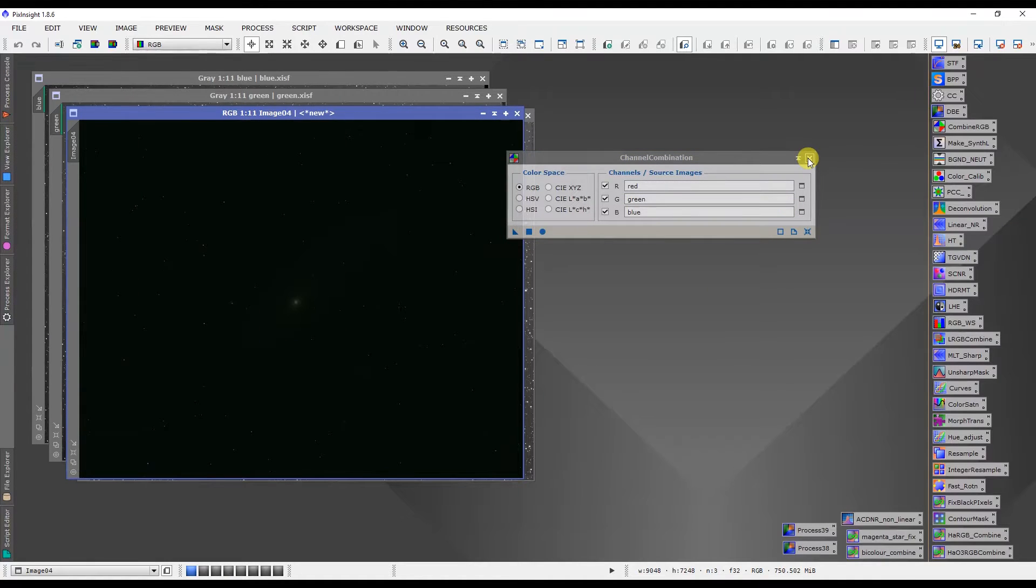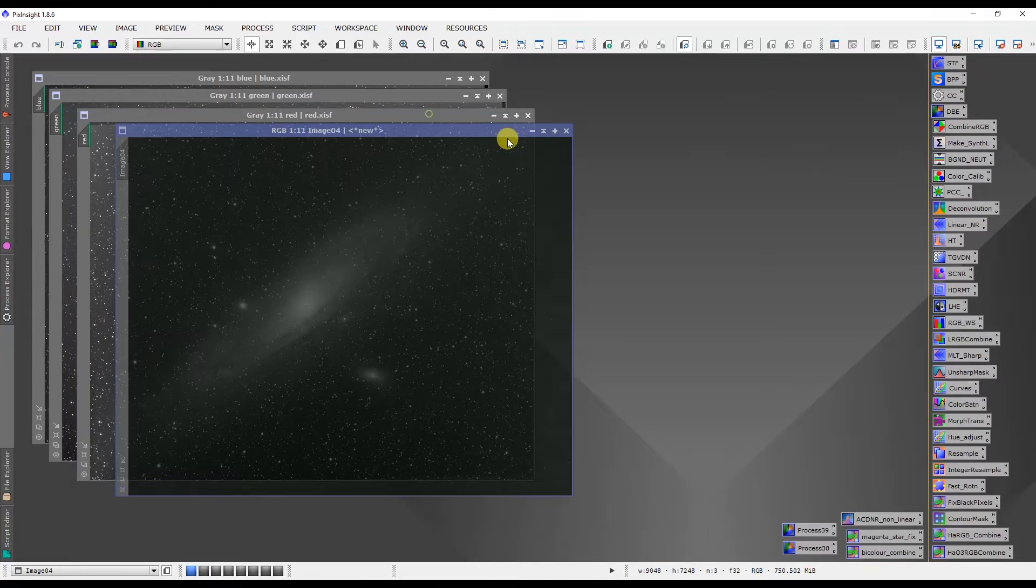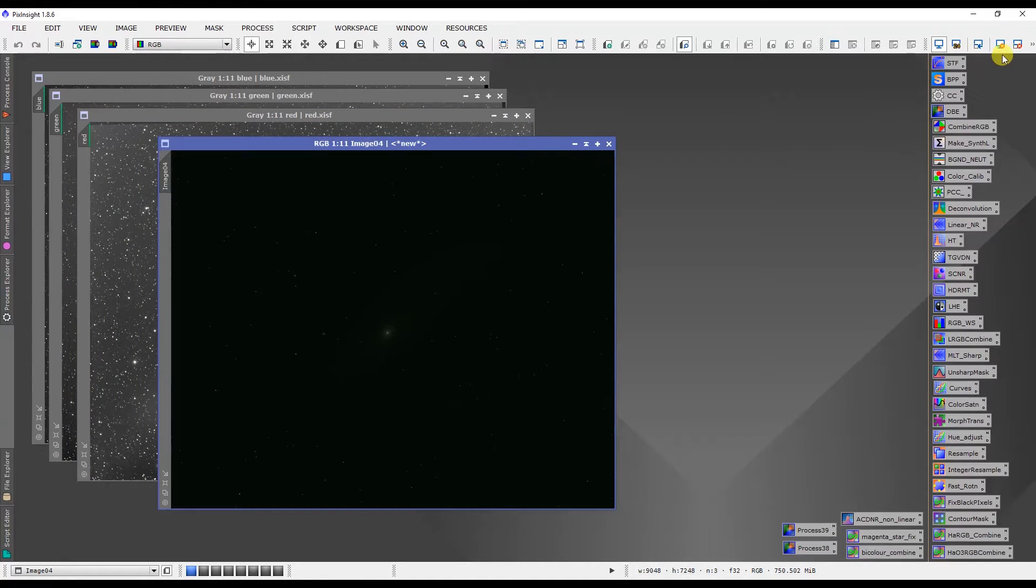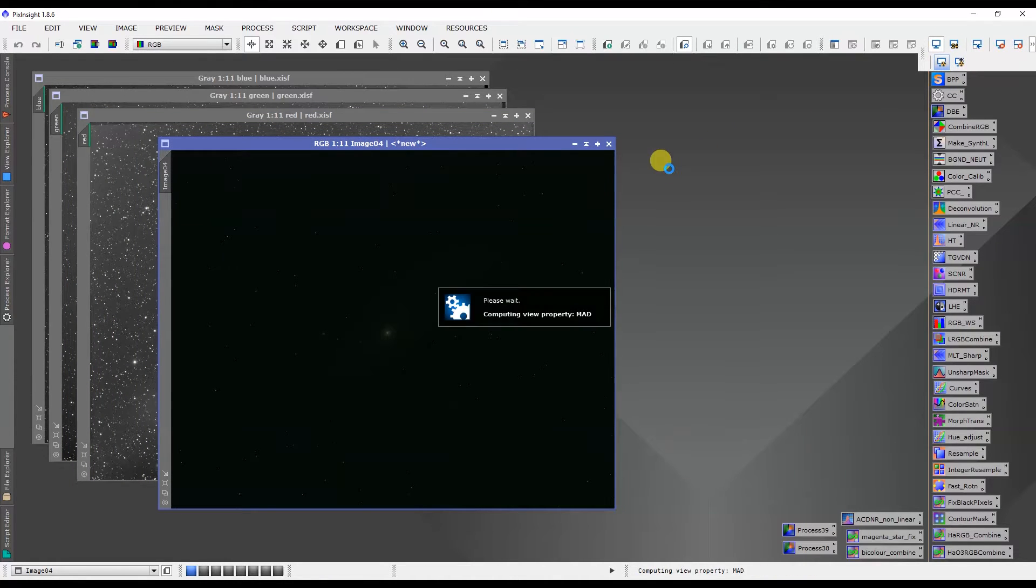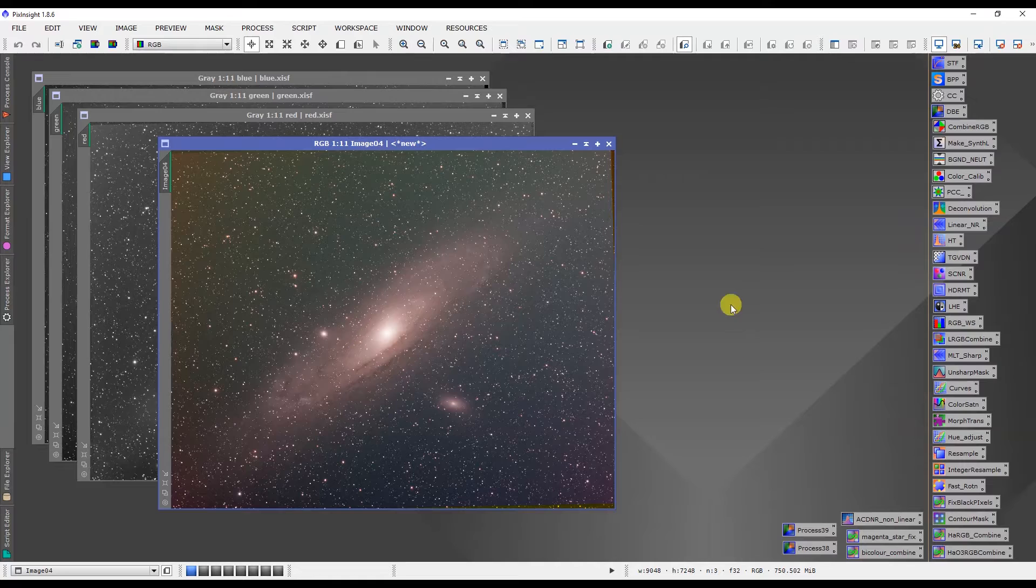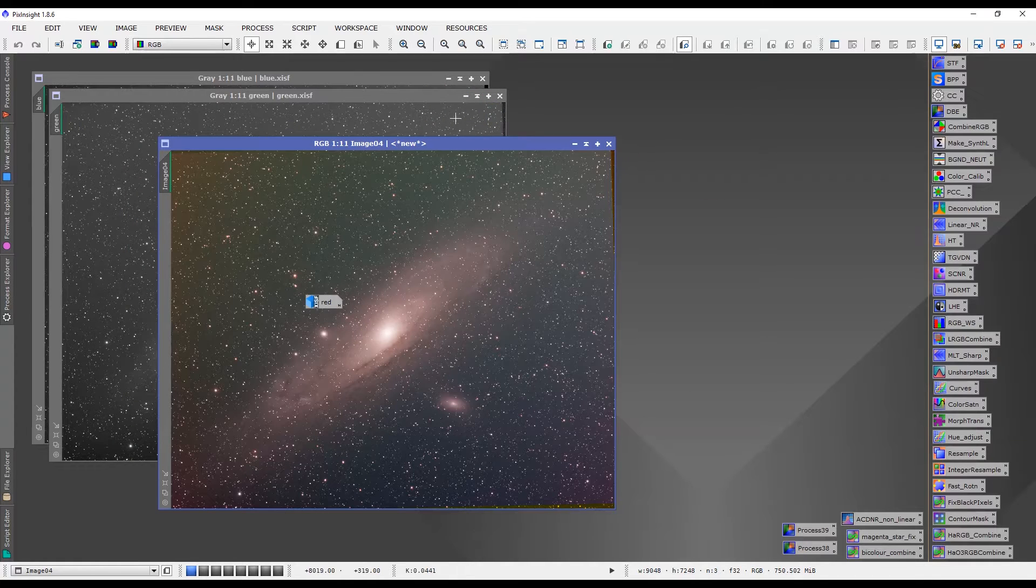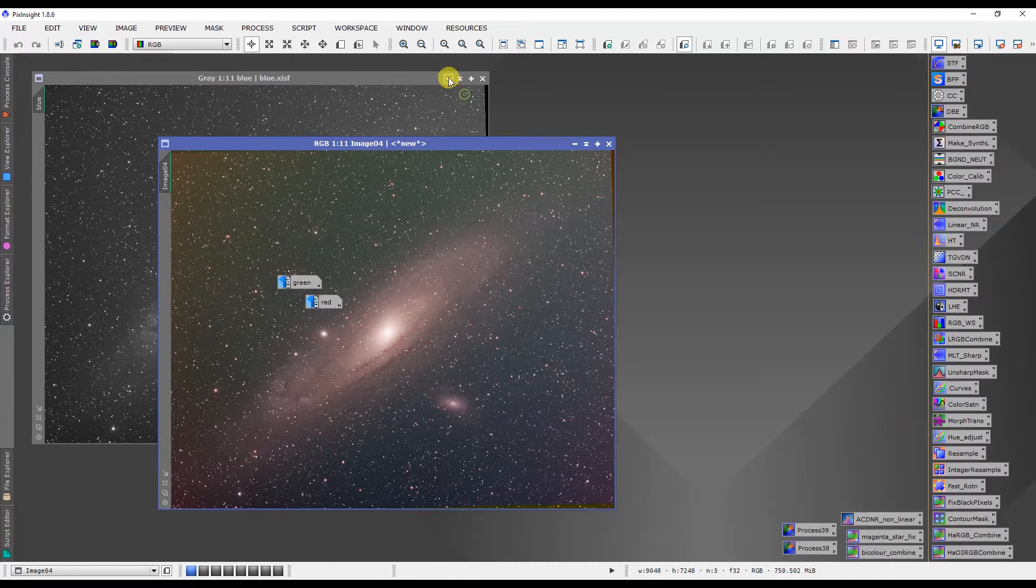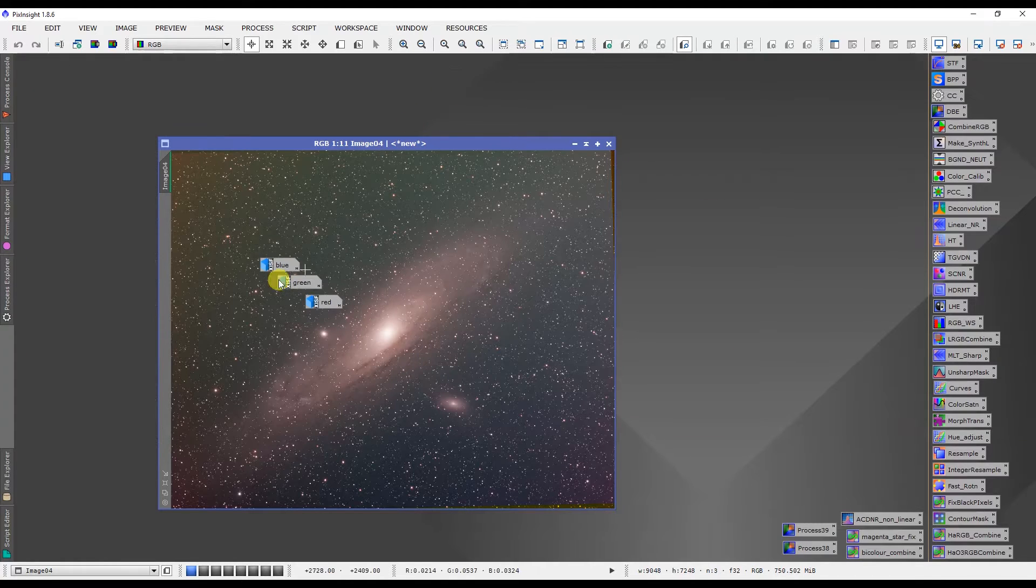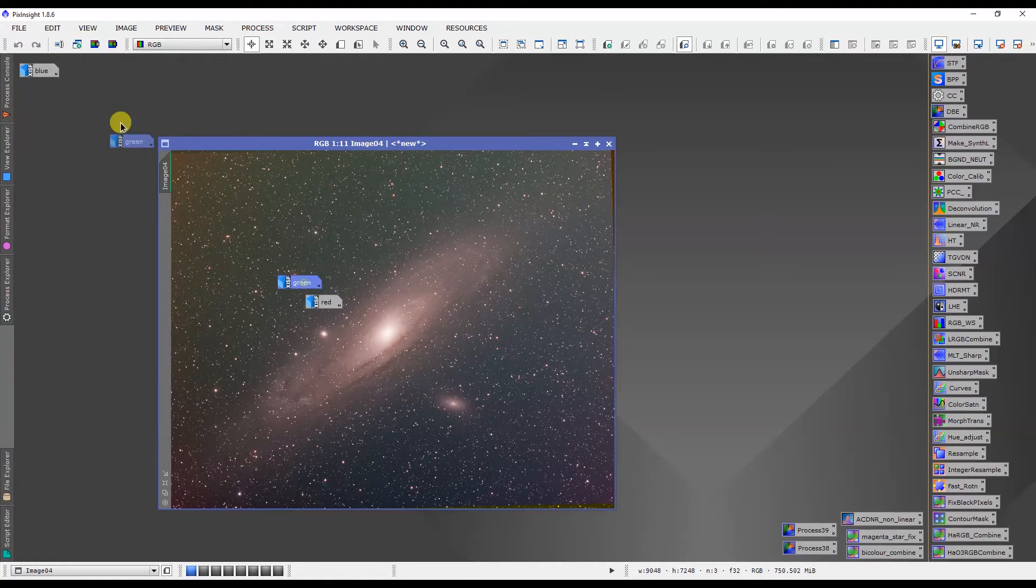Okay we now have that combined and we can give it an auto stretch. Excellent. Okay let me just close these off because we don't need them anymore. We'll just tuck them up here in the corner.